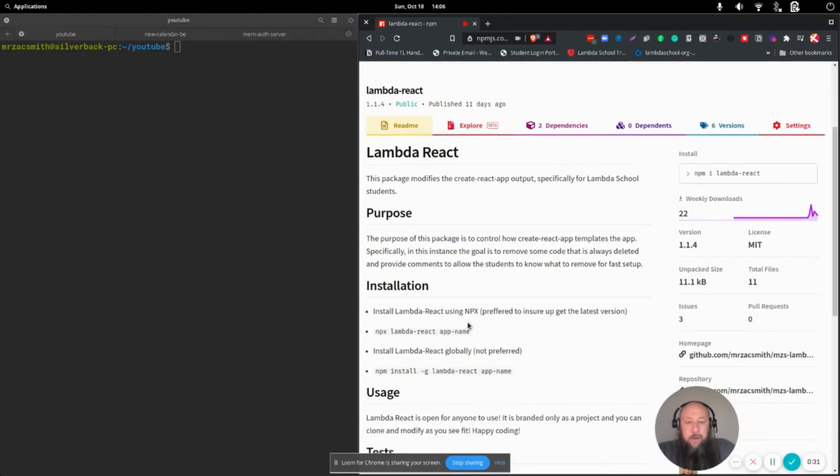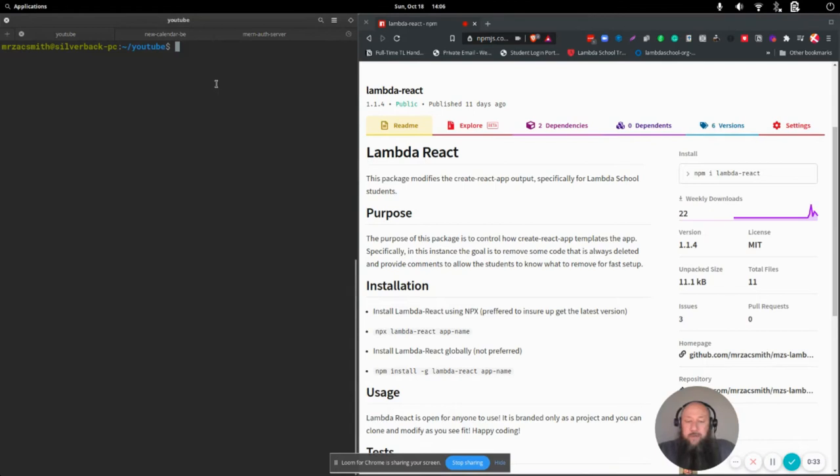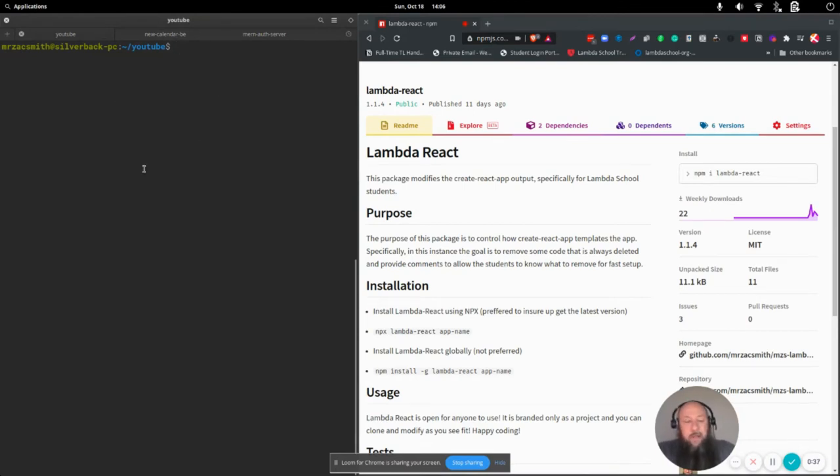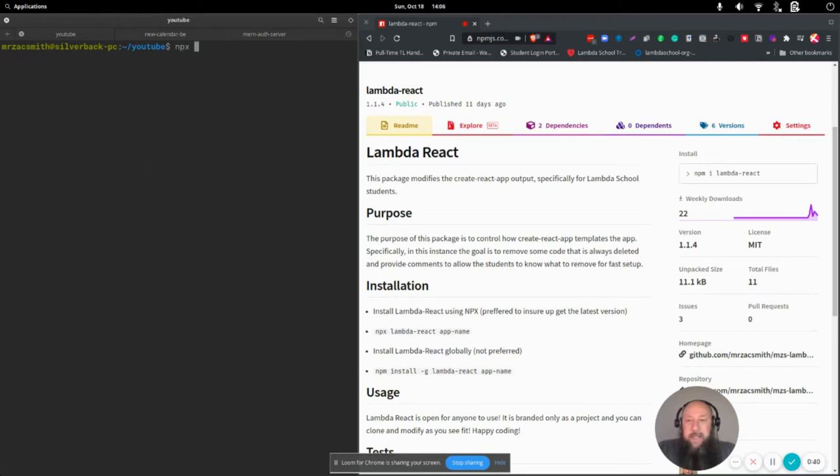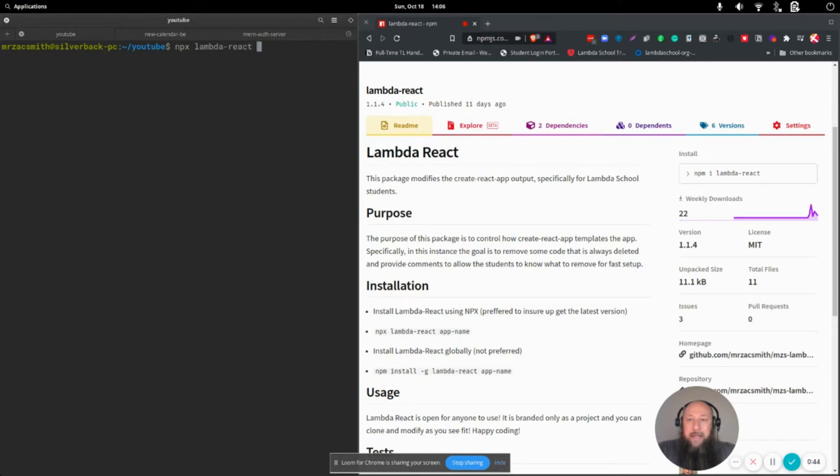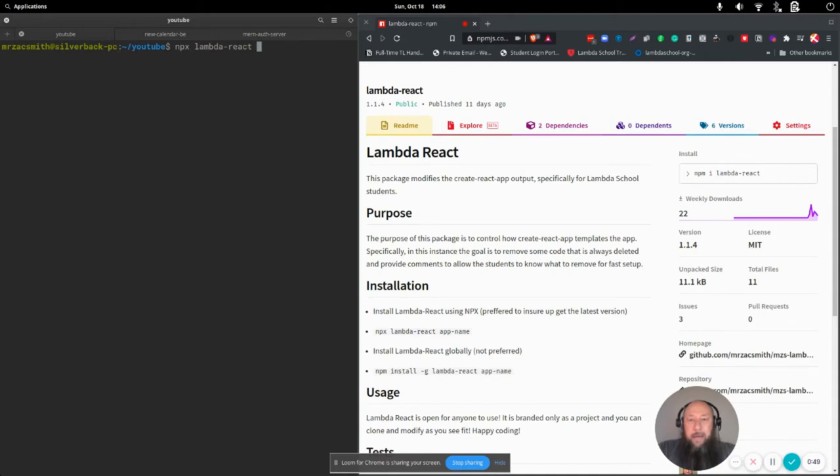All that you need to do is run in an open file, somewhere where you do your projects. You can say npx, and then we're going to do Lambda React, and for the app name, whatever you want. I'm just going to call this YouTube.